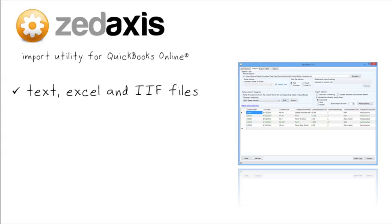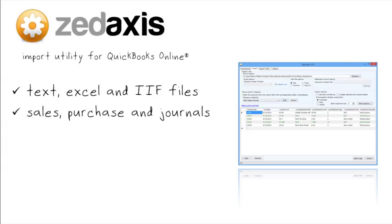You can import sales transactions such as estimates, sales receipts, invoices and credit memos, purchase transactions such as purchase orders, bills, bill payments, purchase and vendor credits, and journals and timesheets with just a few clicks.